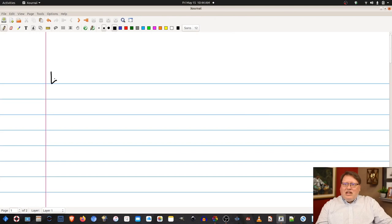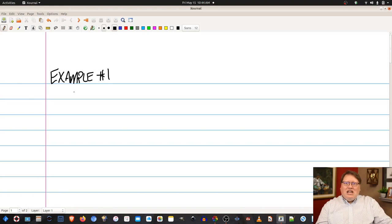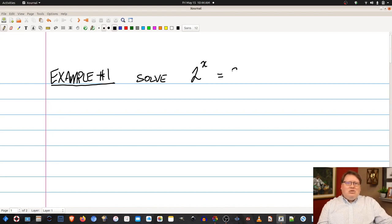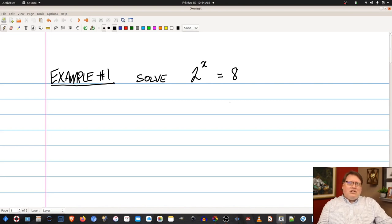Our first example will be Example 1. We're going to look at how to solve a very simple type of exponential equation. Let's say we have 2 to the x is equal to 8. This one looks difficult because when that variable sits in the exponent, it looks like something that could be a little tough to solve, but actually it's not that difficult. The first method we're going to look at is to look at the base on your exponential.